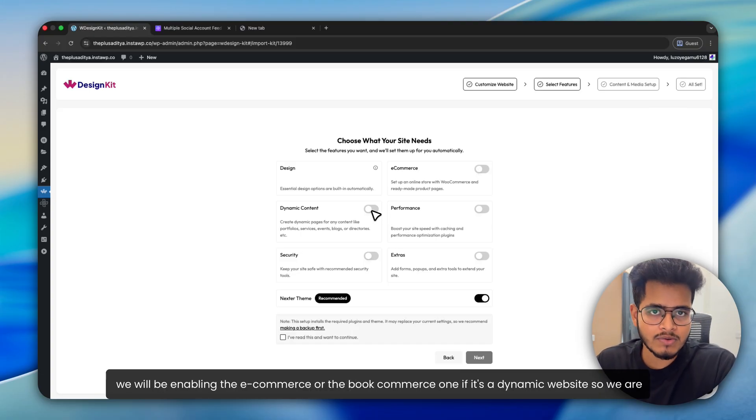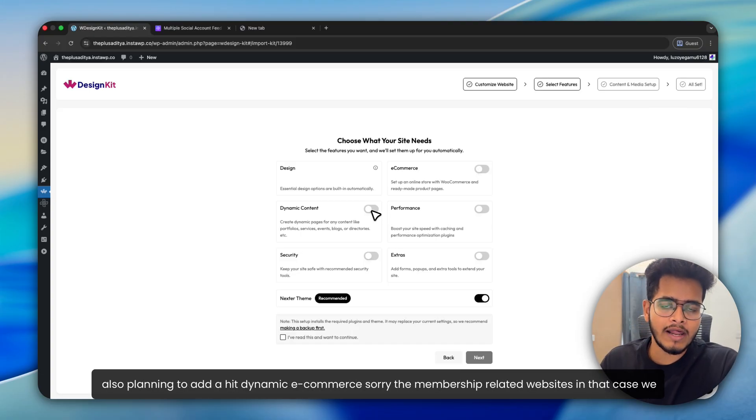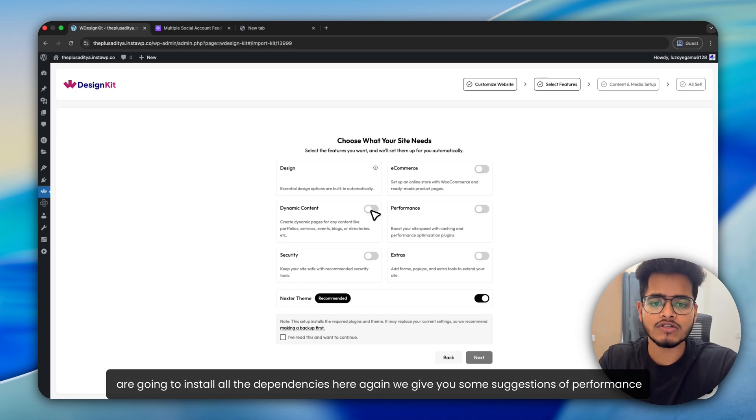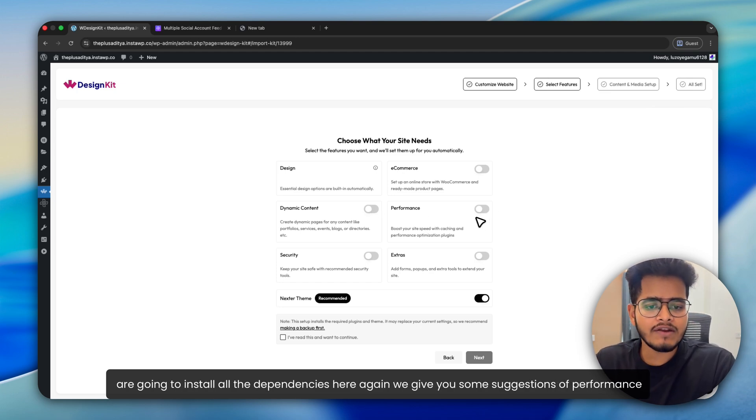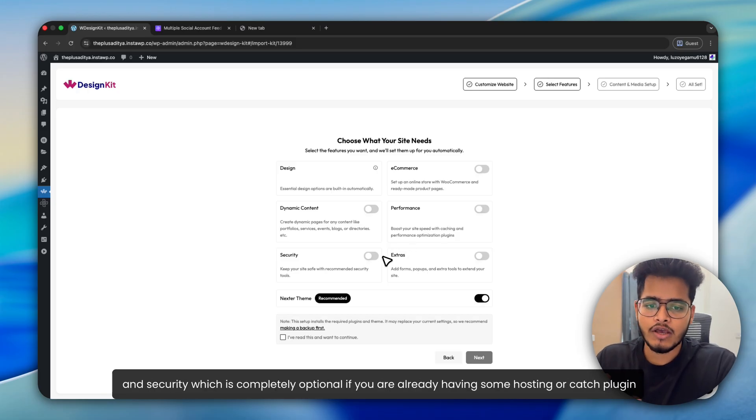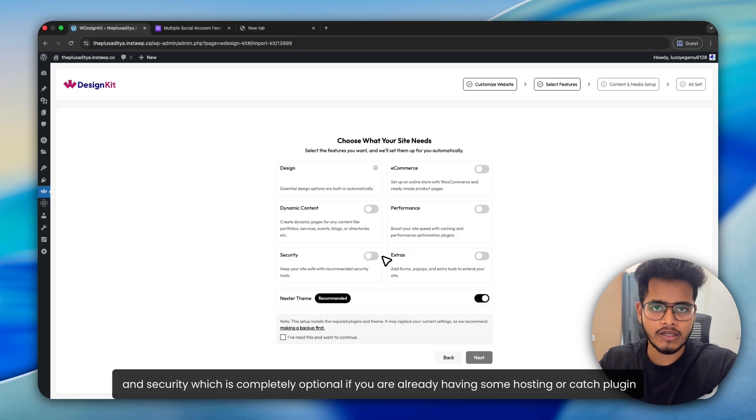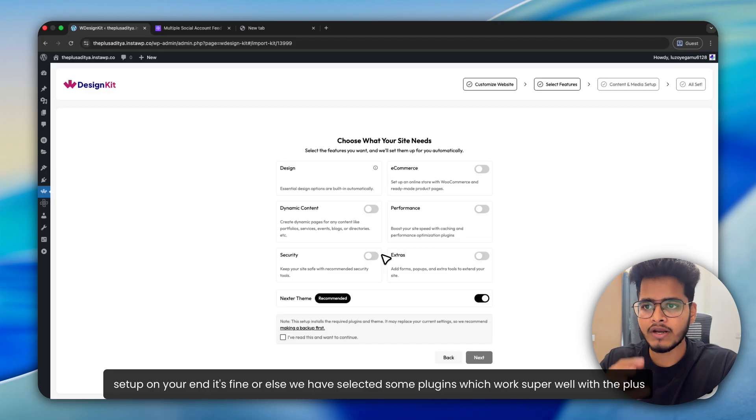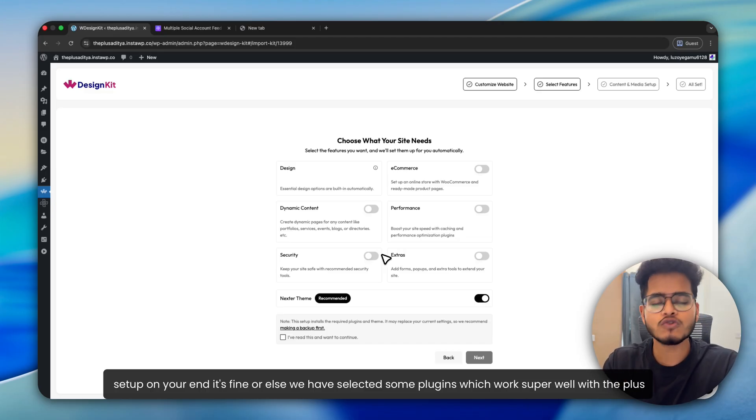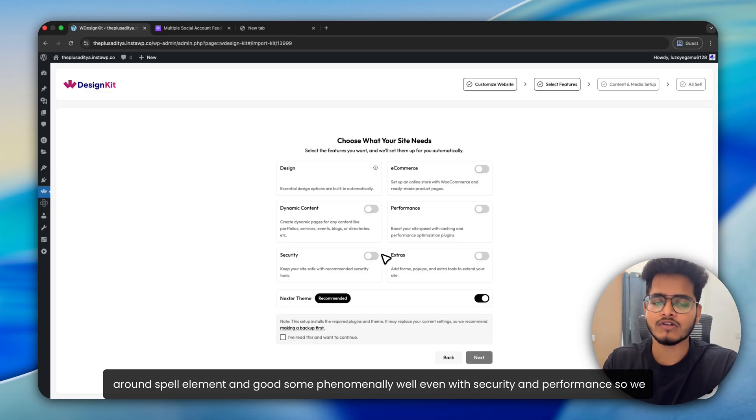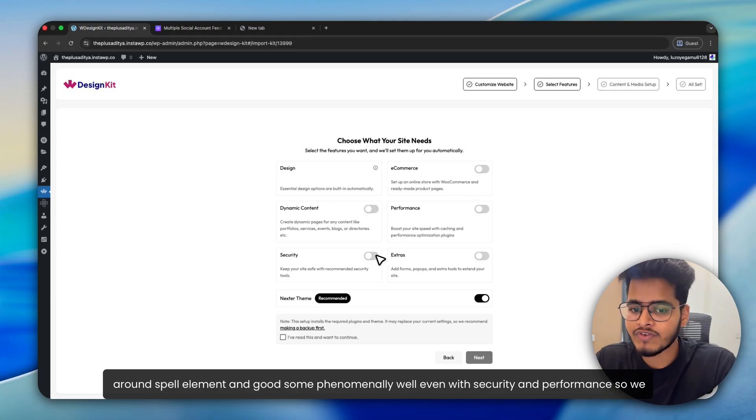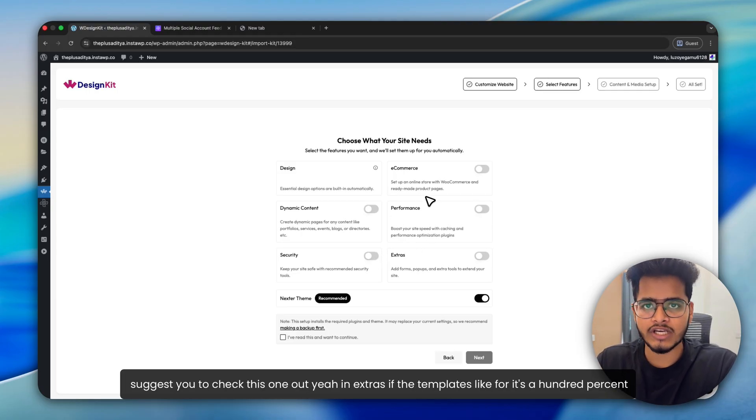So we are also planning to add dynamic membership related websites. In that case, we are going to install all the dependencies. Here again, we give you some suggestions of performance and security, which is completely optional. If you are already having some hosting or cache plugin set up on your end, it's fine. Or else we have selected some plugins which work super well with the Plus Addons for Elementor and work phenomenally well with security and performance. So we suggest you to check this one out.